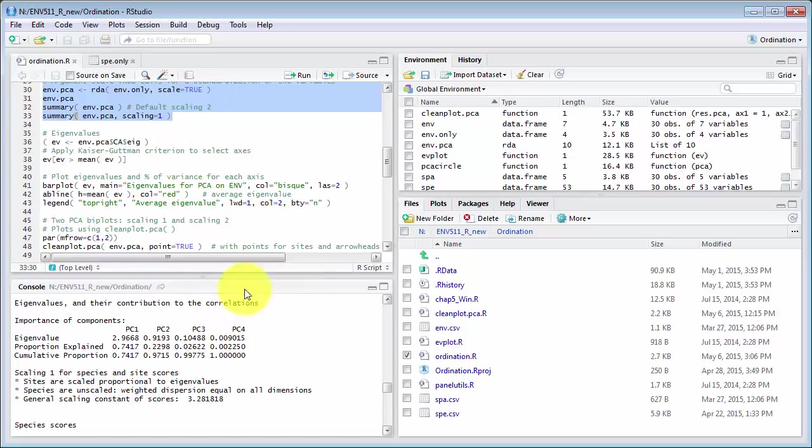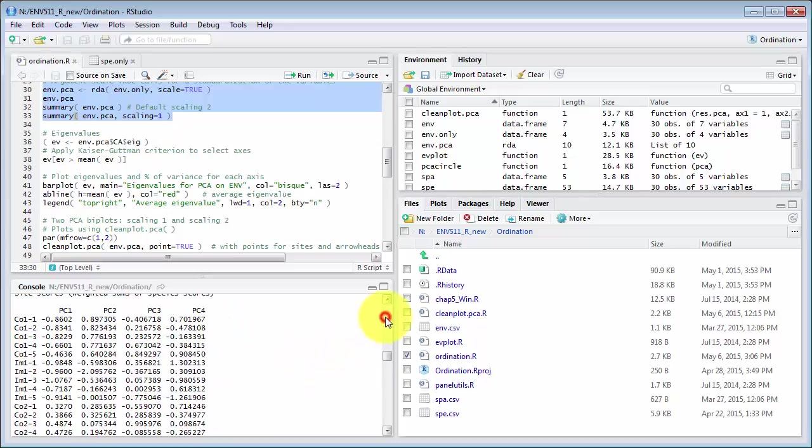Now, the species scores down there are of great importance, and the accuracy scores up here would be useful if you wanted to take those data and plot them in something else like Excel.